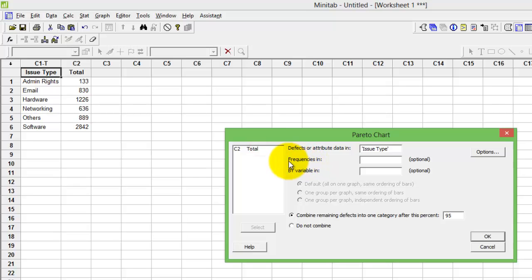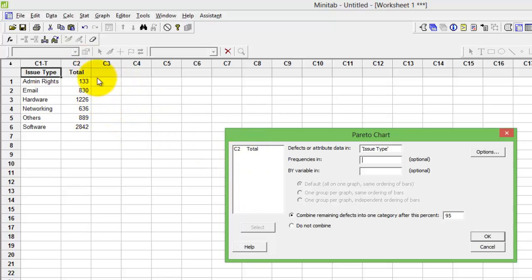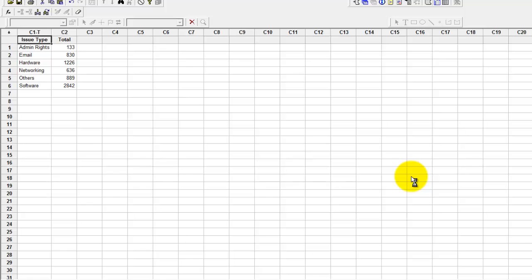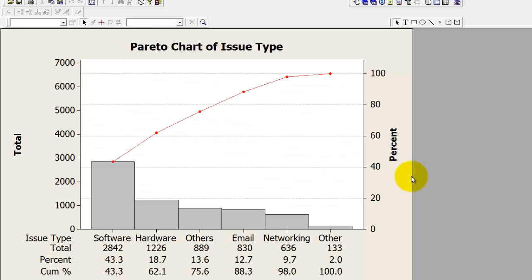Next, it asks for frequencies. I'll double click on column C2, which has the count of the number of tickets. Double click, press OK, and voila—you have your Pareto ready.